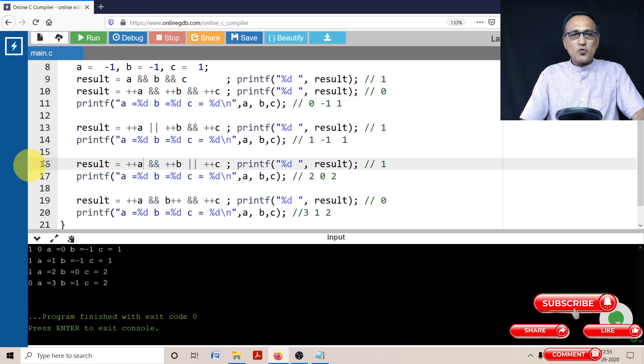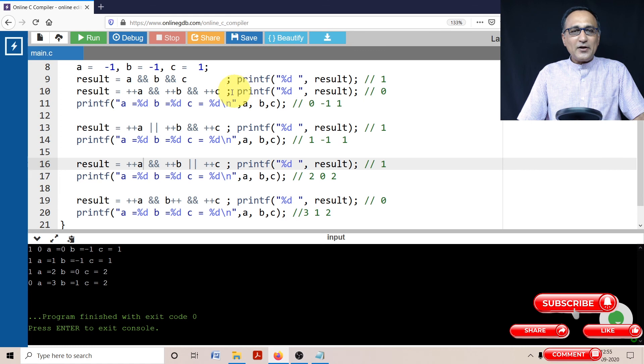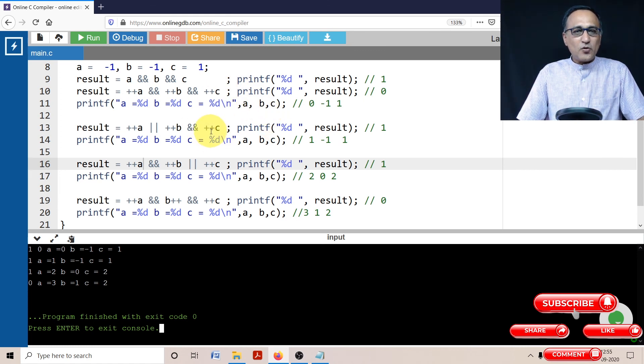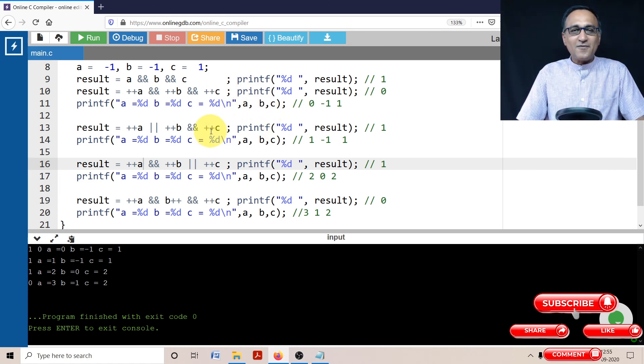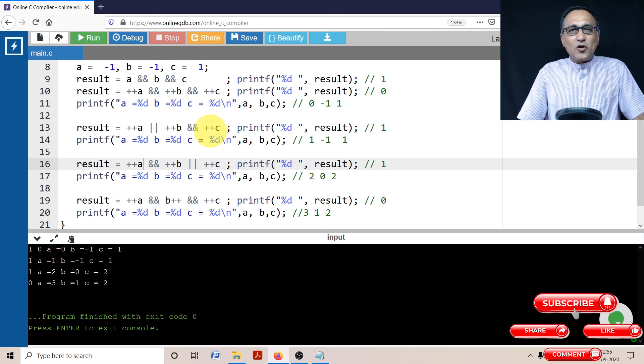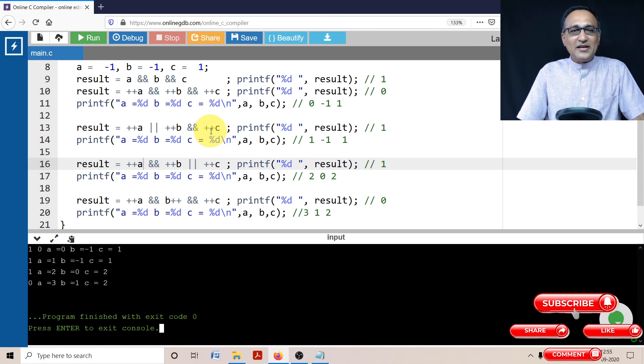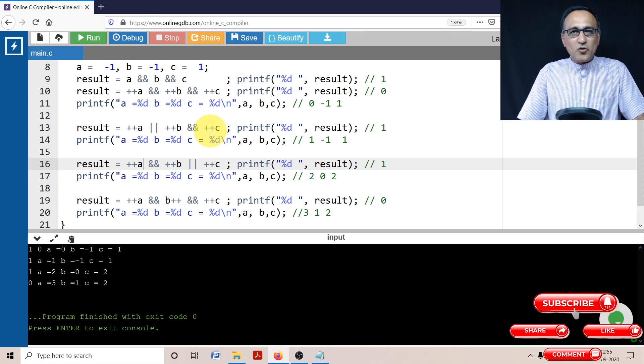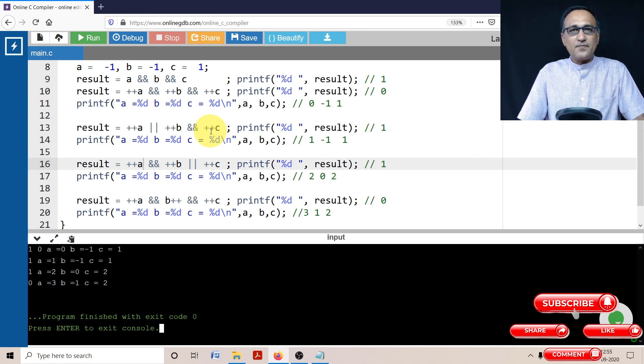So you can go ahead and try to make an effort to understand this because this is really important that you have a combination of logical as well as increment operators. So it's going to be extensively used and going to be asked in campus placements for sure.